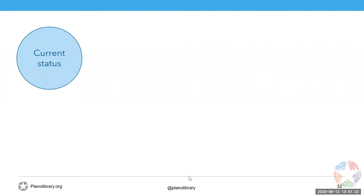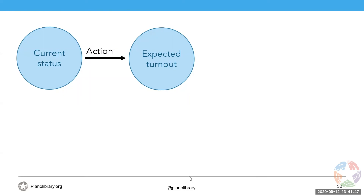Another helpful way of looking at a scene: your story will always have a status quo, a current state. Your characters take actions that inevitably change the story. When they take action, they have some expectations.